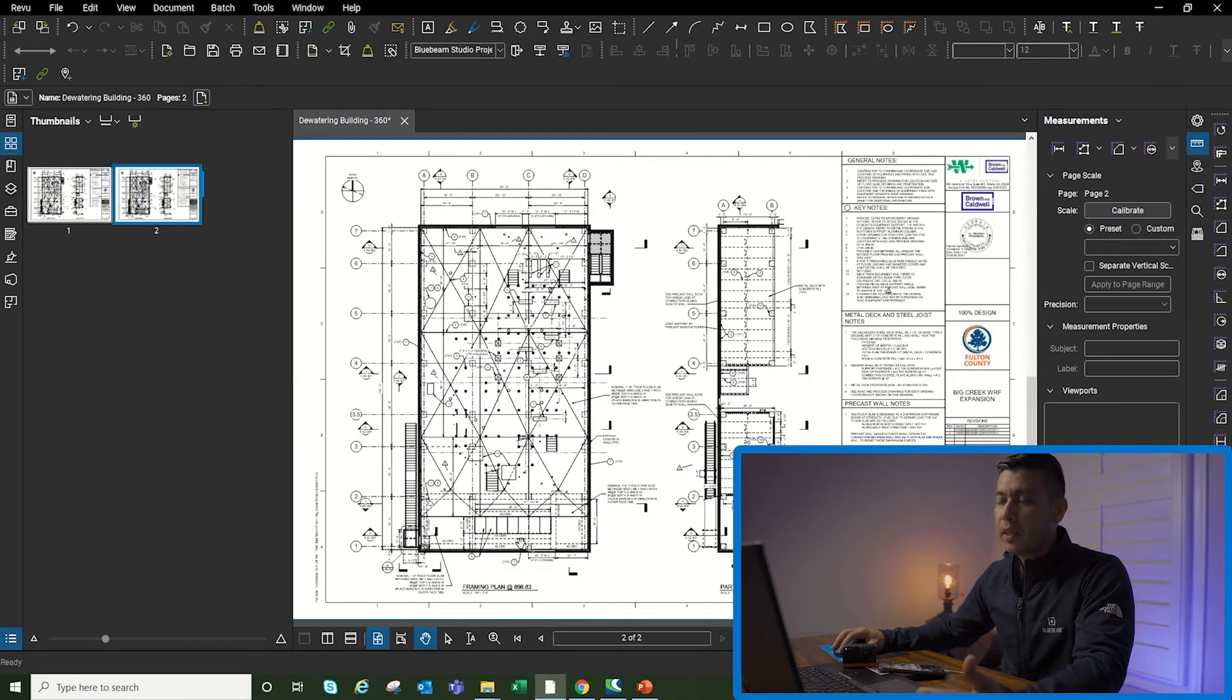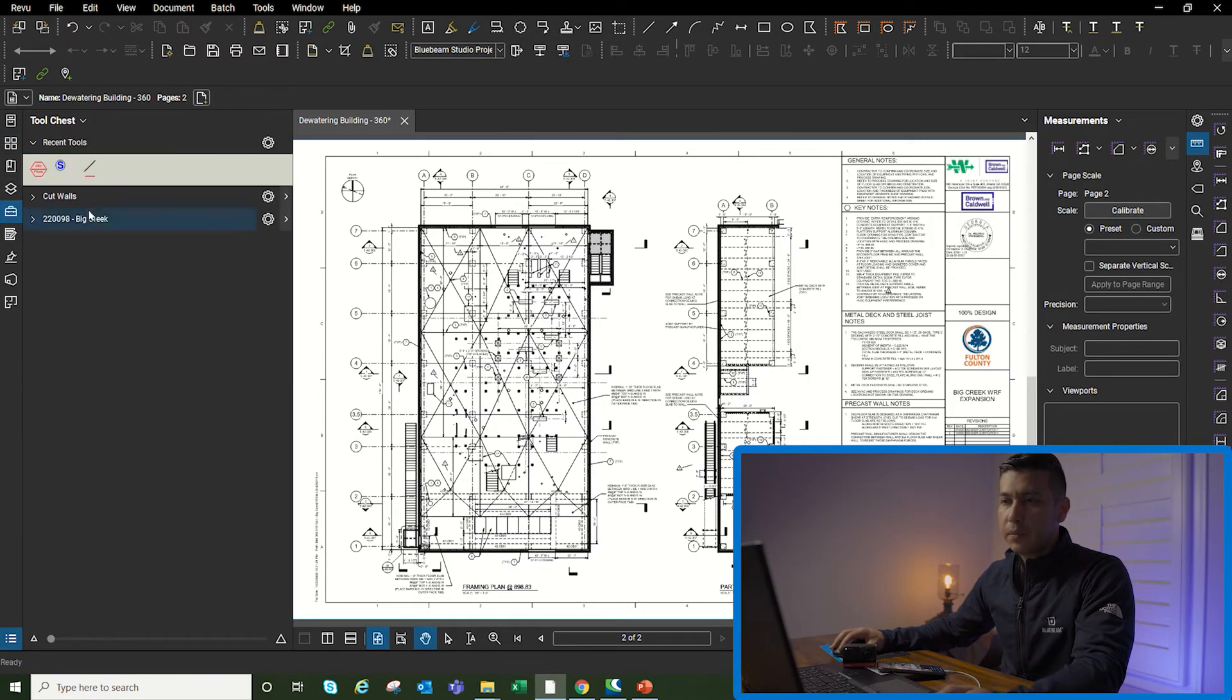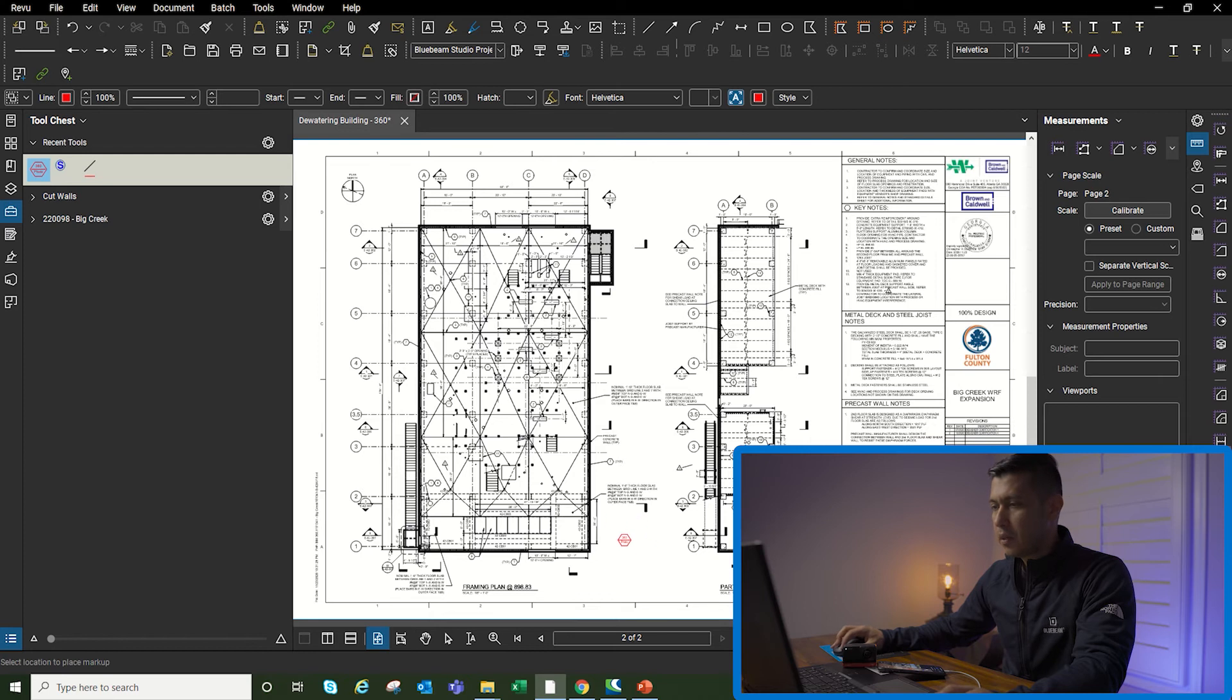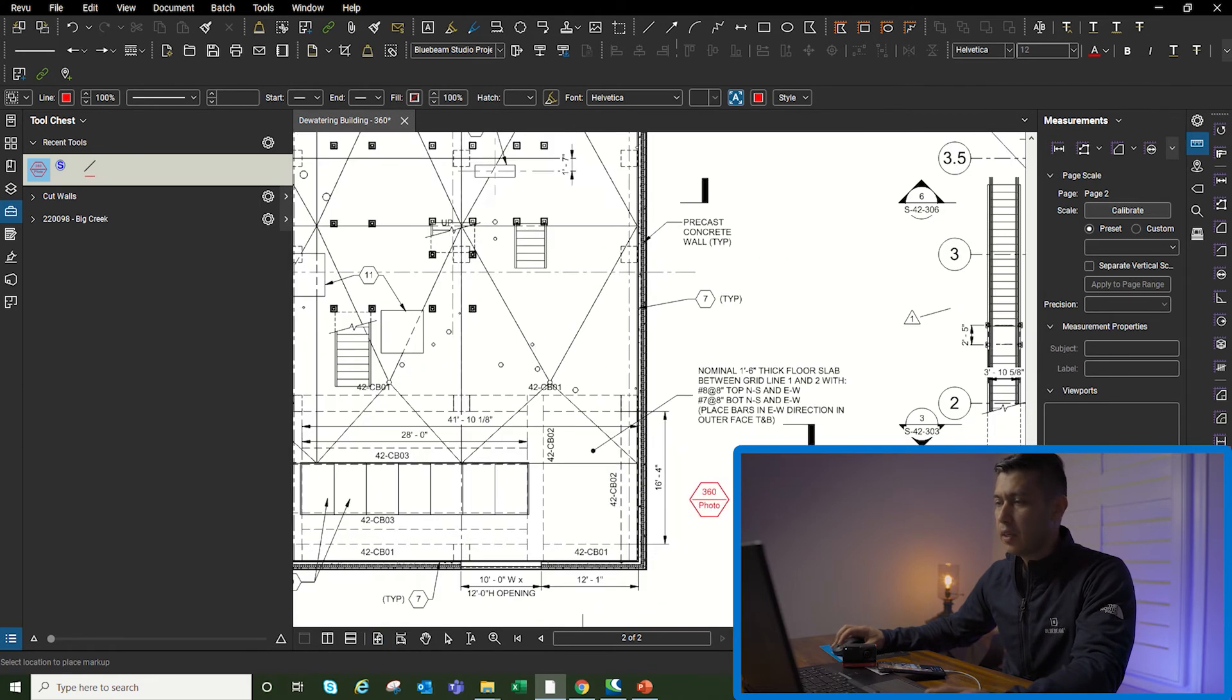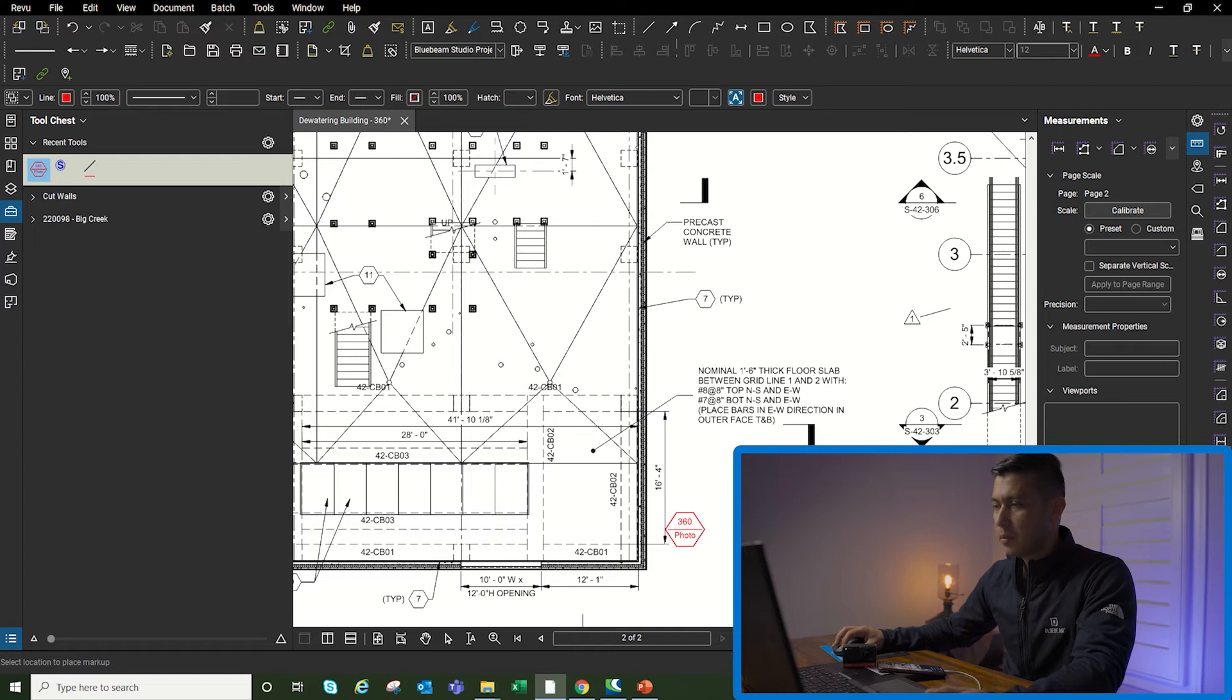Now I'm going to go back to Bluebeam and then I'm just going to do a simple markup. I have a 360 photo markup right here. Since I know on the building where I took that photo was the second level, approximately this section here, I place the markup.